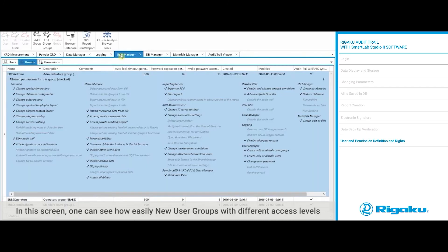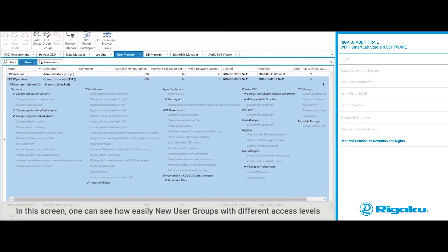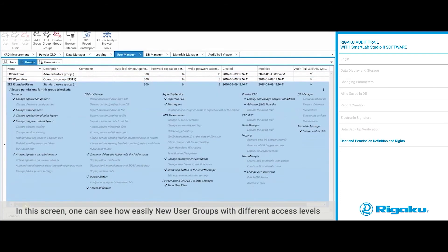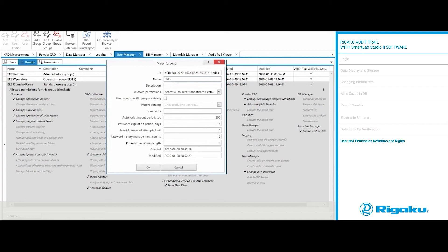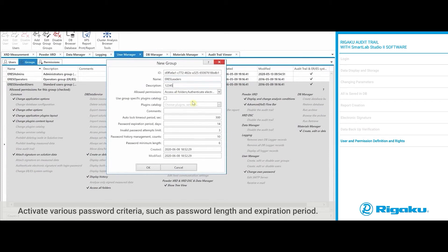In this screen, one can see how easily new user groups with different access levels can be generated by an authorized person. Enter a name and a description for the audit trailing. Activate various password criteria such as password length and expiration period.